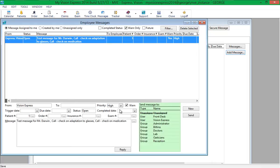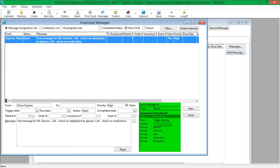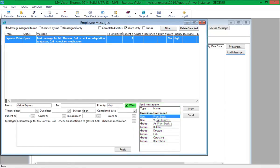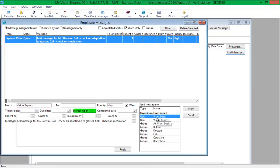Specify a priority if necessary. Select the recipients from the Send Message To section. The Warn checkbox is checked by default. This sets messages to automatically open on the recipient's login, or if they are already logged in, within one minute of the message being sent. You can specify a trigger date to deliver the message on a future date. A due date, status, and completed date can be specified for tasks. Click Send.